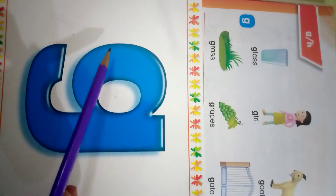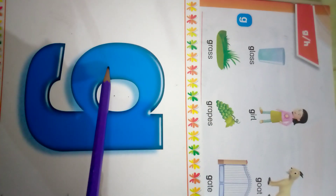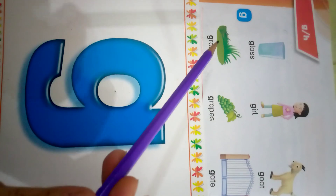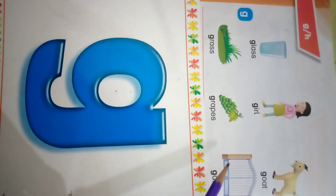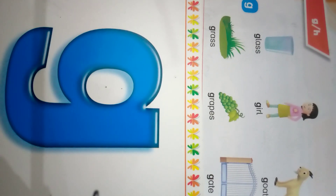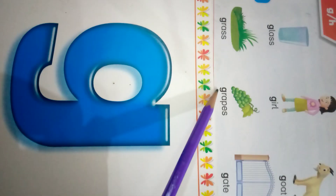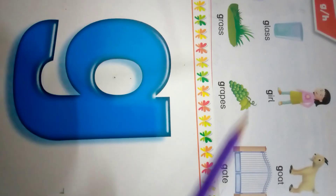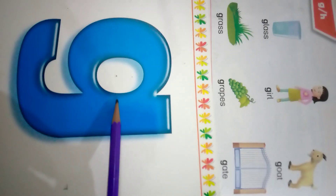Again repeat with me. Dear kids, have you noticed that all these words have the initial sound G? G-G grapes. Girl. God. Gate. Grass. Glass. G-G — the sound is G.